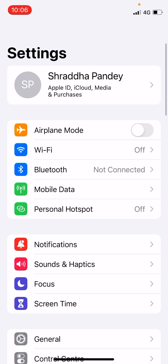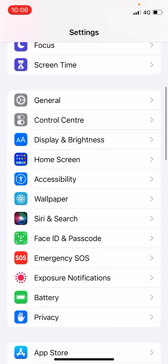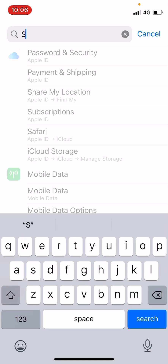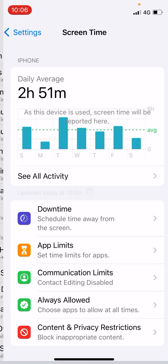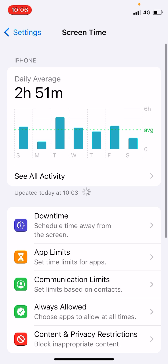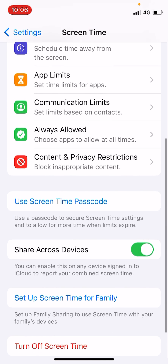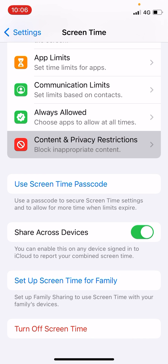Scroll down until you find Screen Time. You can also use the search bar at the top — simply type 'screen' and you can see Screen Time. Click on that. It will open up Screen Time. Now you need to scroll down and find Content and Privacy Restrictions — you can see it is there.